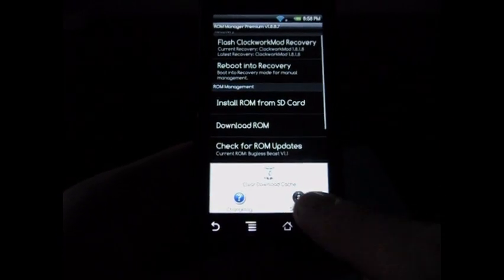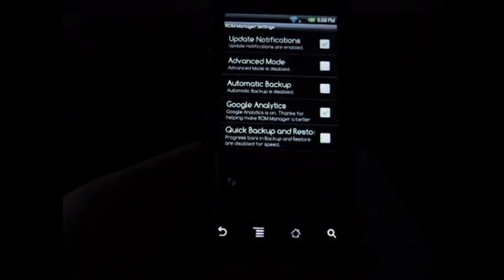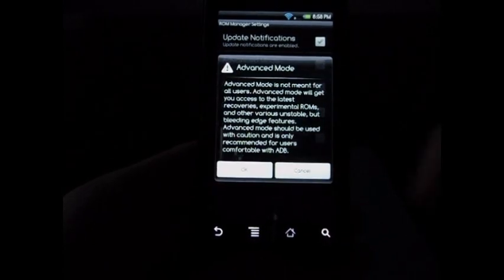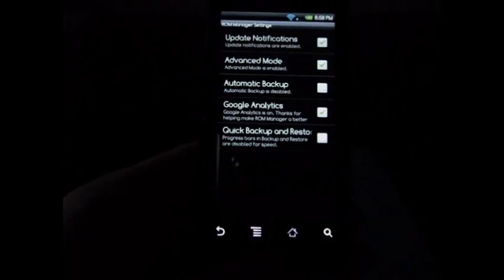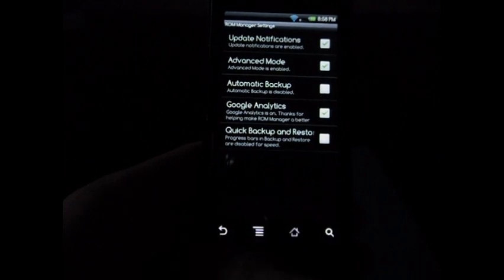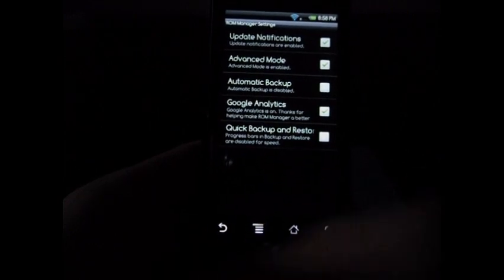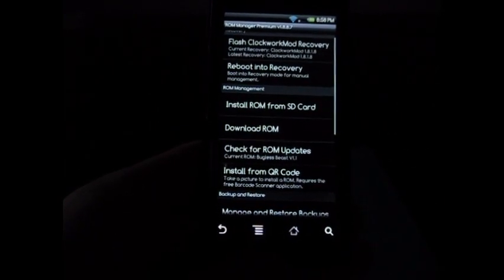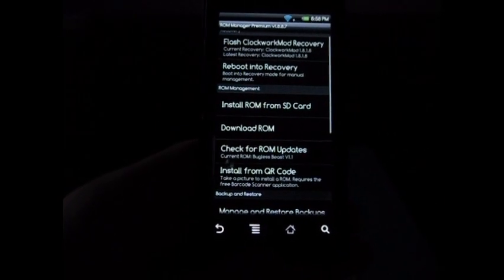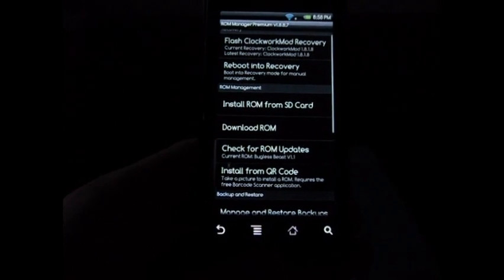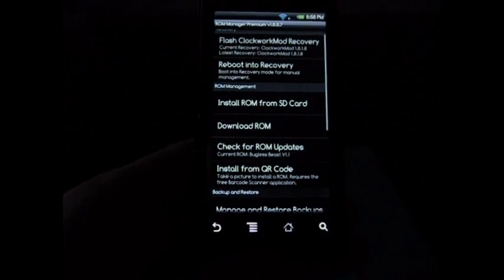It's grayed out because we have to go back, click on Menu, go into Settings, click on Advanced Mode, push OK. Nothing scary about it—Advanced Mode is for ROMs that are still in beta, kind of buggy or glitchy, not final or stable.